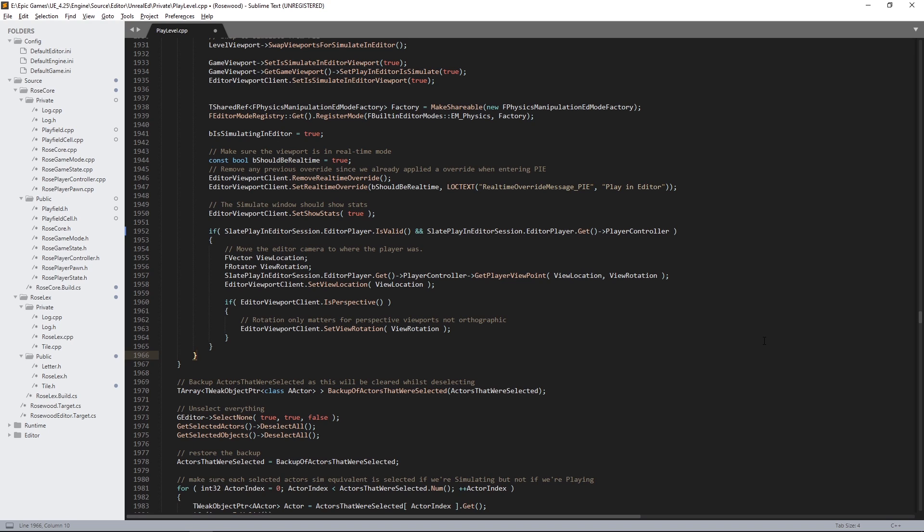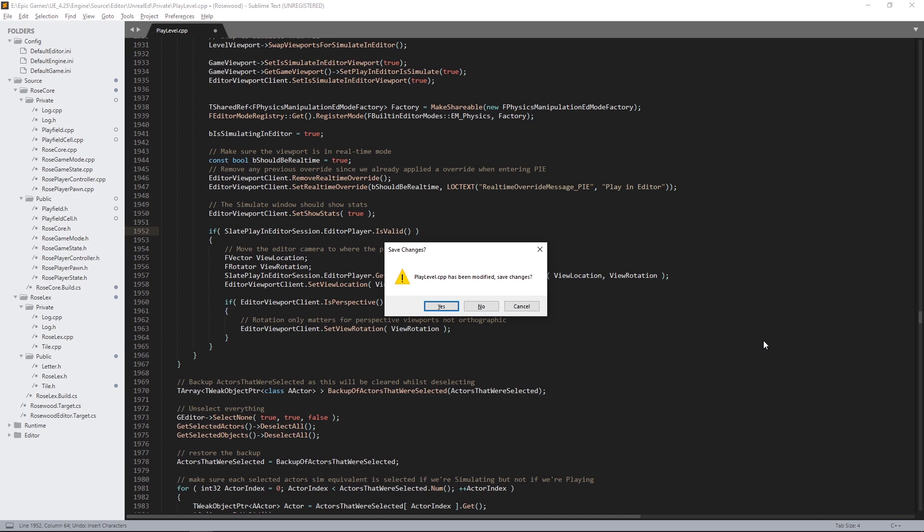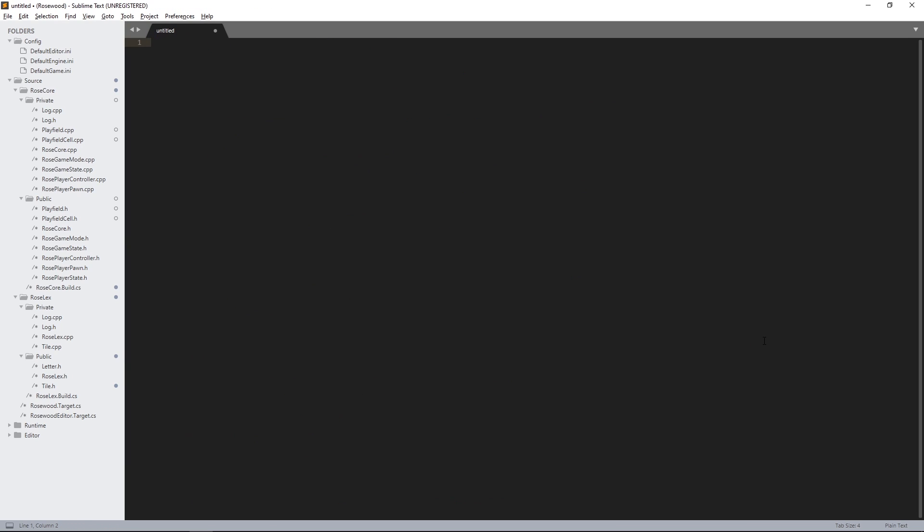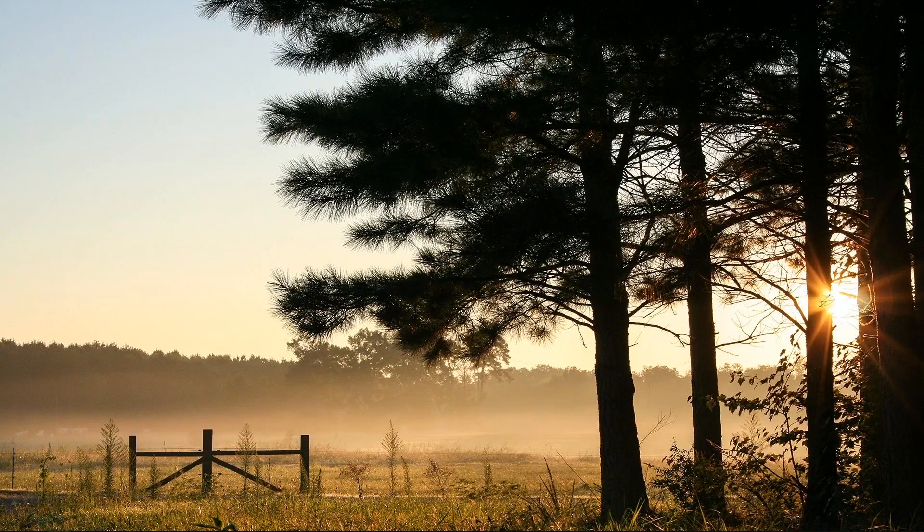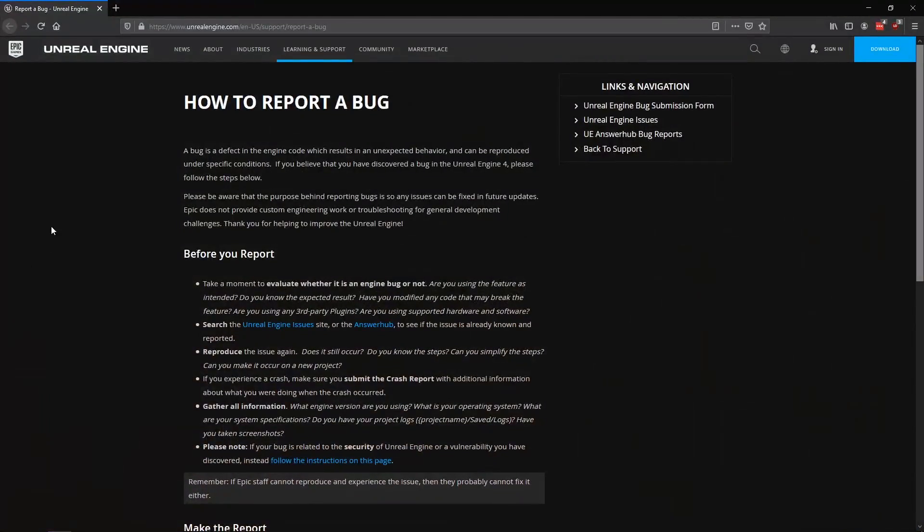However, this seems like a legitimate engine bug, and we're currently just using a launcher build of the engine, we're not building the engine from source. So if we want this problem to be fixed, the easiest way to help that happen is to submit a bug report. Before we do that, there are a couple of extra things we should do.